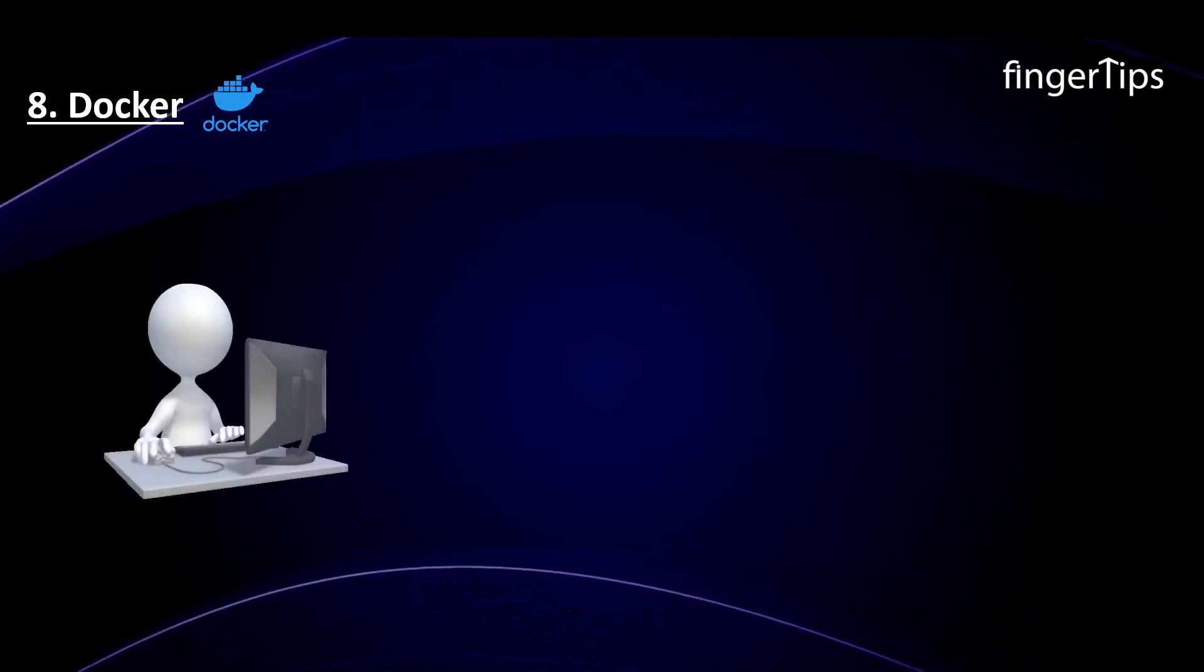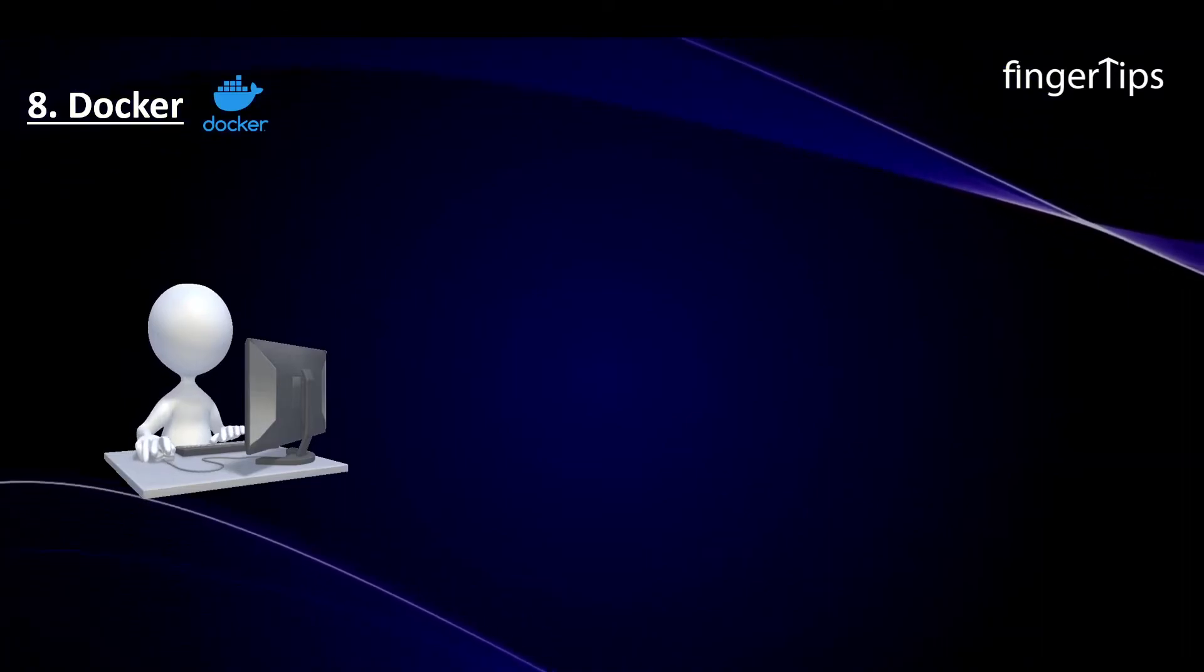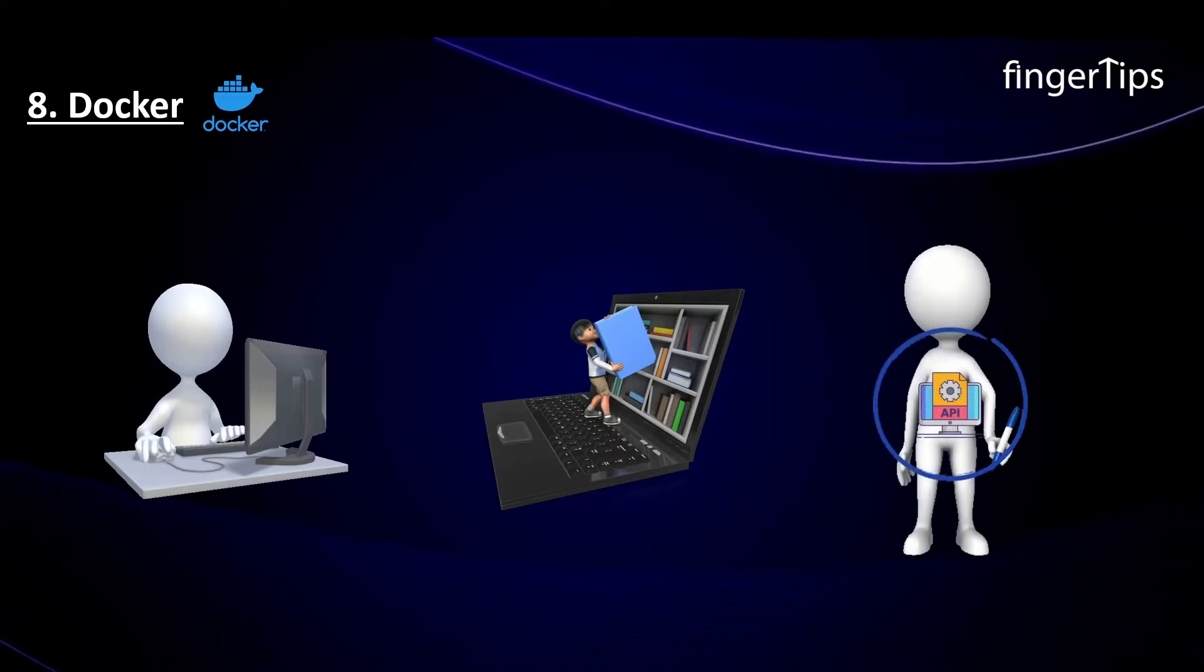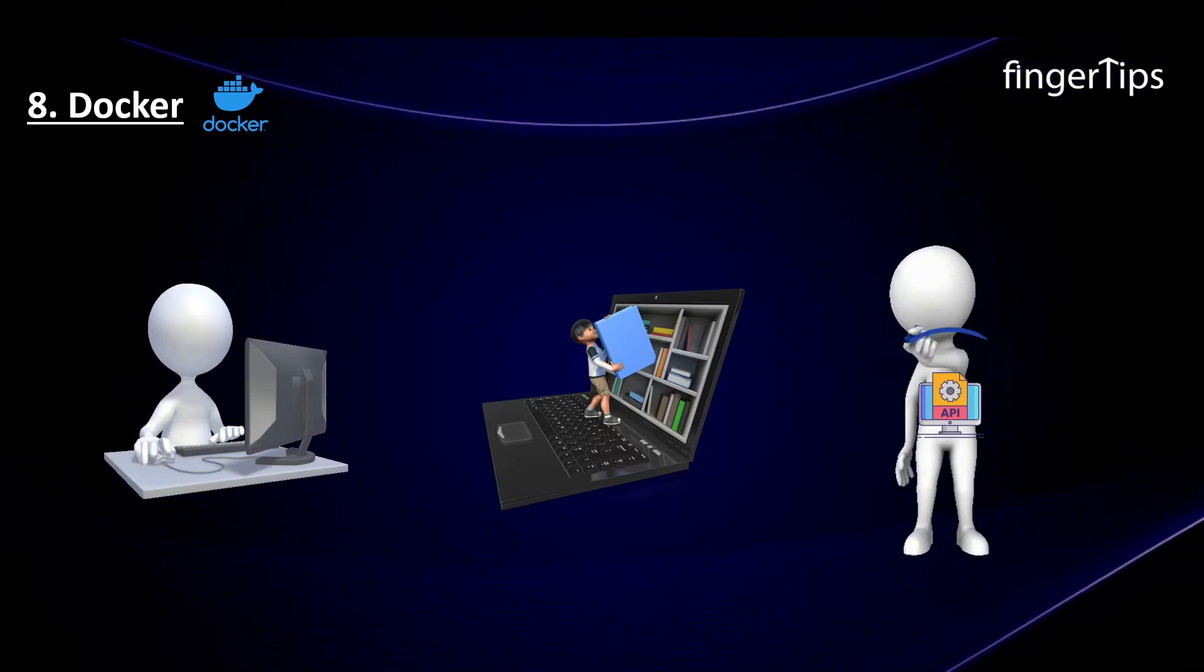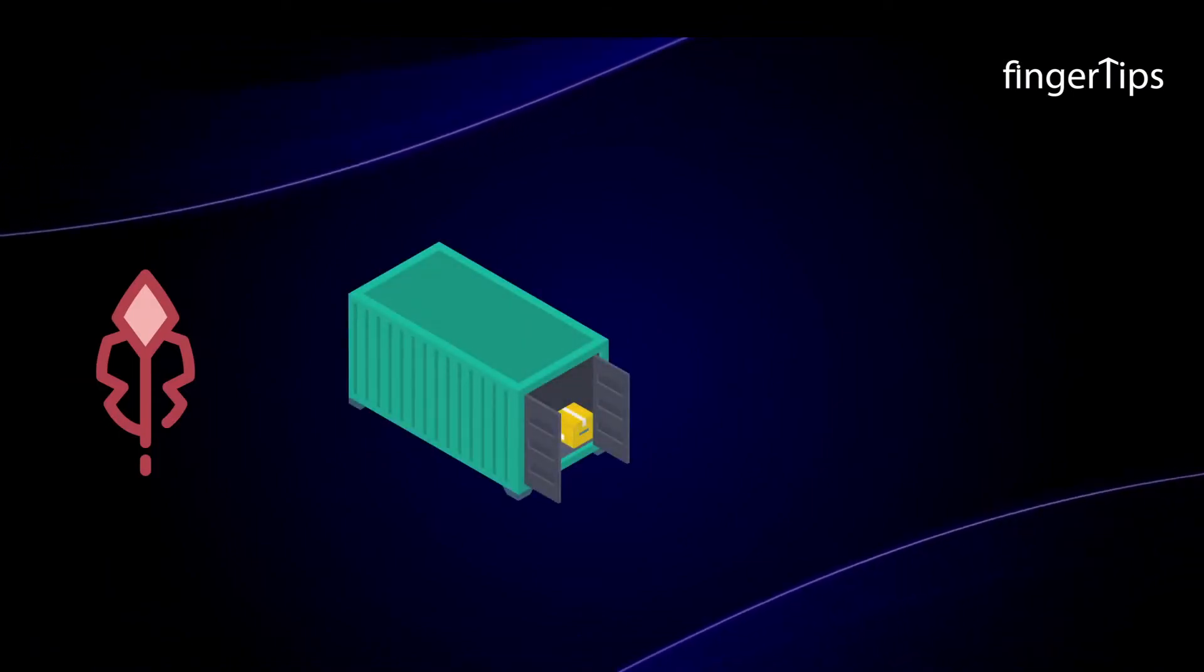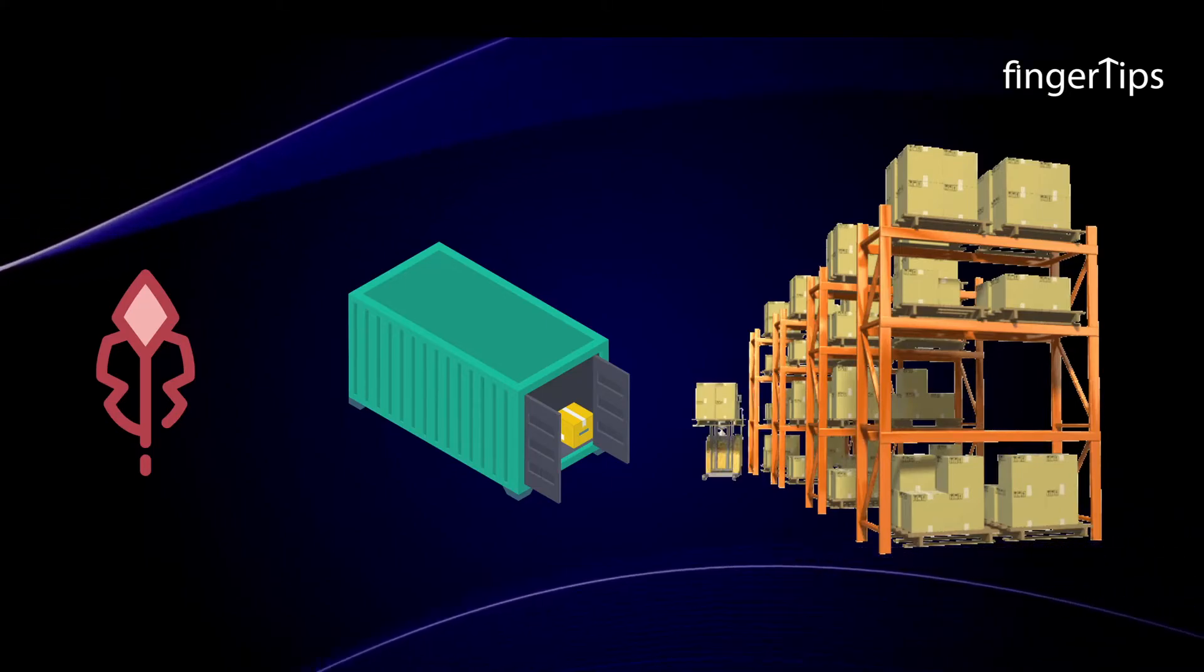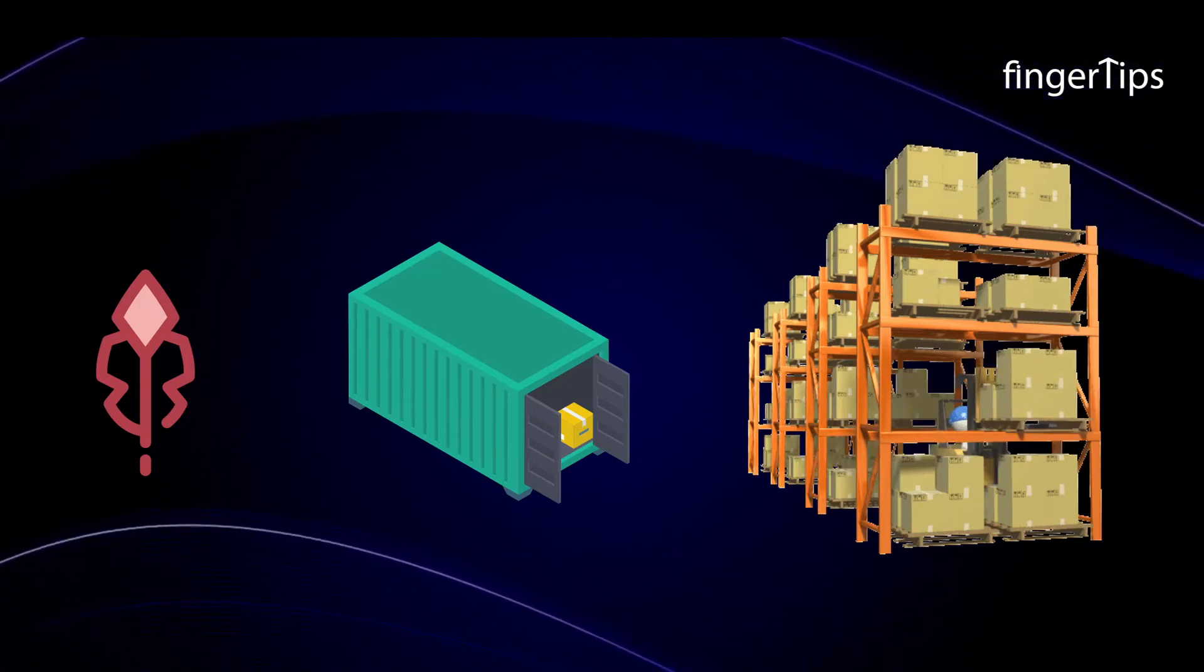Docker tool was designed for developers and system administrators that are the essential part of DevOps. With Docker, developers can focus on application development rather than being worried about the platform where it will run. It is a lightweight tool that uses a container to package up an application. Through Docker, one can easily pack all parts of an application like libraries and other dependencies and ship it out as a single package.